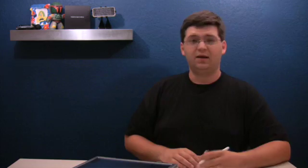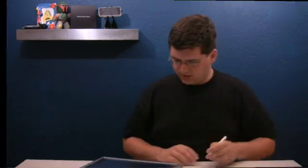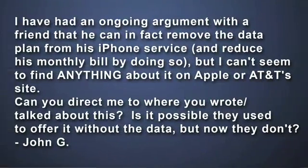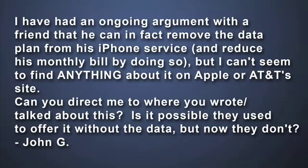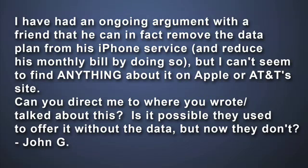This week's email comes from John G., who has a question about iPhone data plans. In the past on the daily audio show, I have talked about the fact that you could get AT&T to cancel your data plan after you set it up in iTunes if you gave them a call. His question is, I've had an ongoing argument with a friend that he can in fact remove the data plan from his iPhone service and reduce his monthly bill by doing so, but I can't seem to find anything about it on Apple or AT&T's site. Can you direct me to where you wrote or talked about this? Is it possible they used to offer this without the data but now they don't?